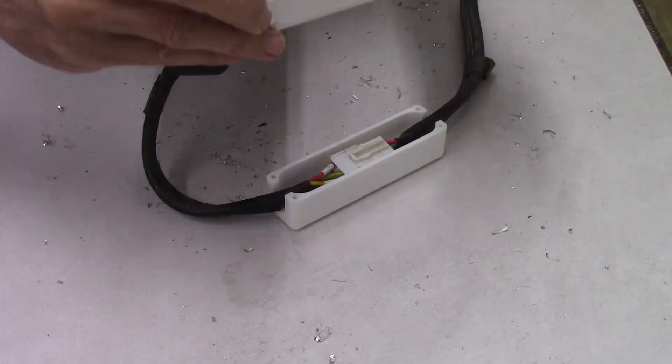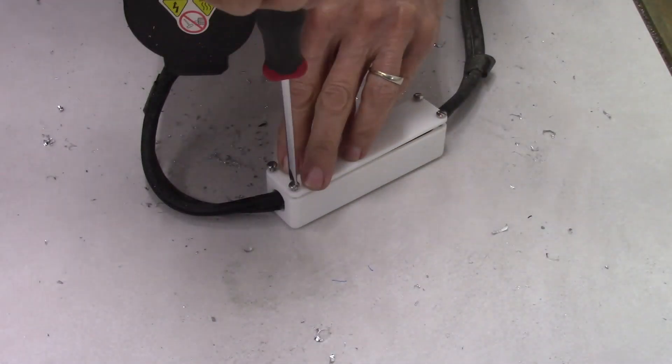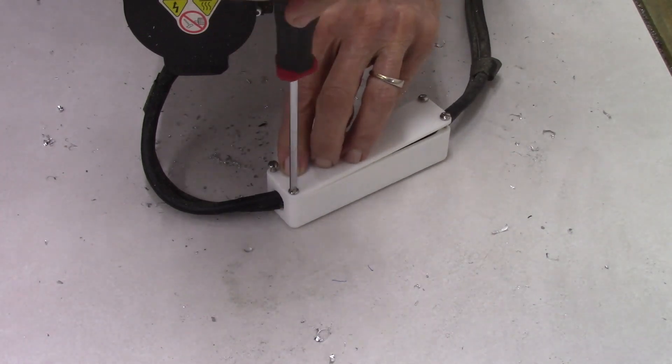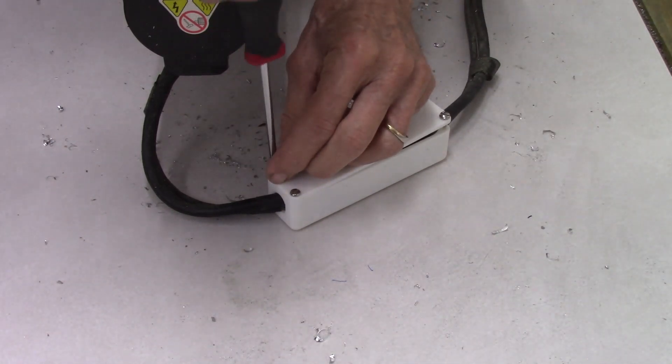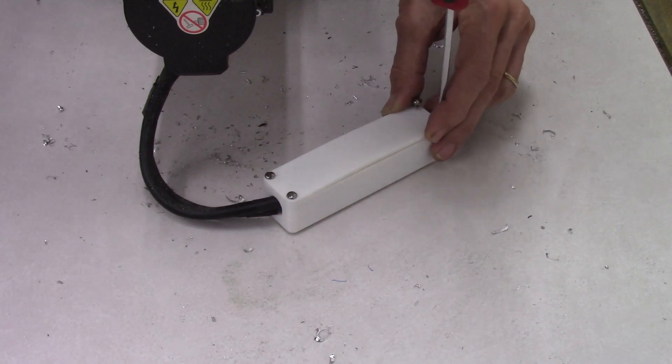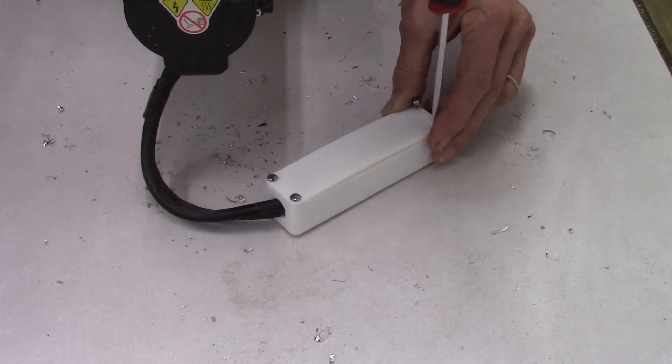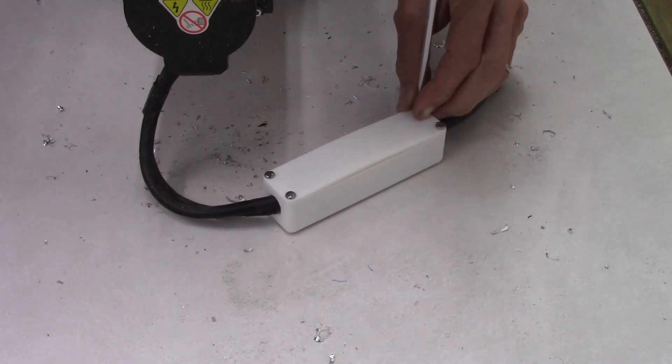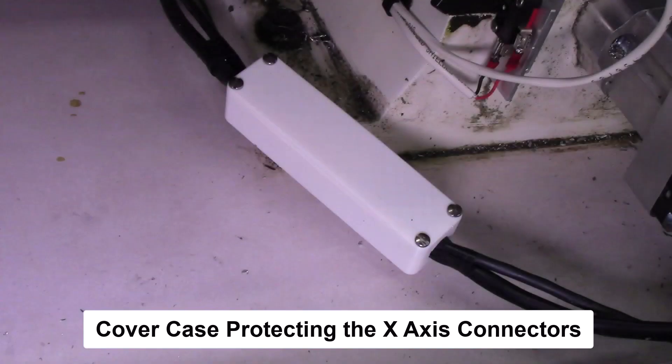To install the cables and connectors, just slip them into the bottom case, then attach the top cover plate and add the four screws that hold the top cover plate in place. And this completes the installation of the first or X-axis cable connector case.